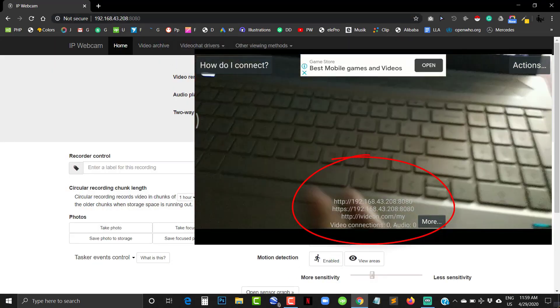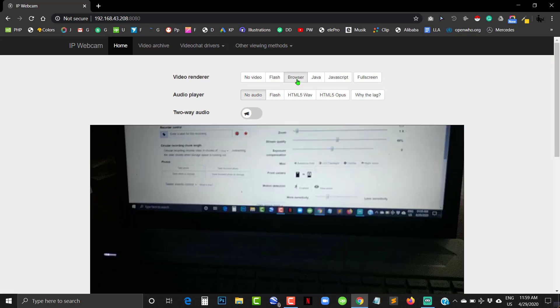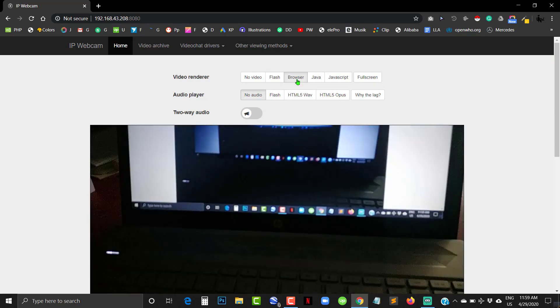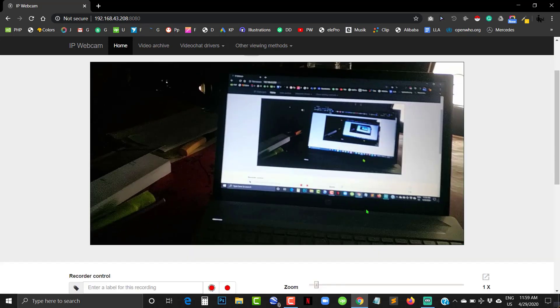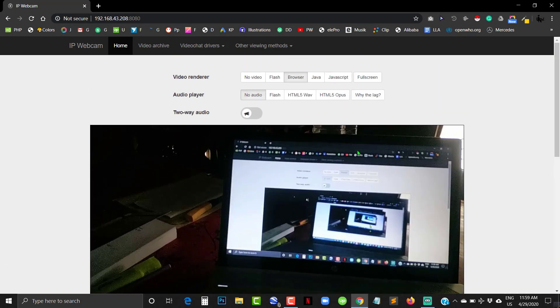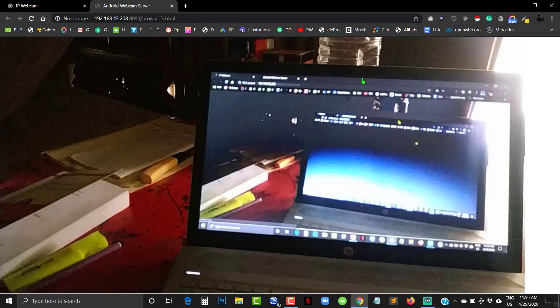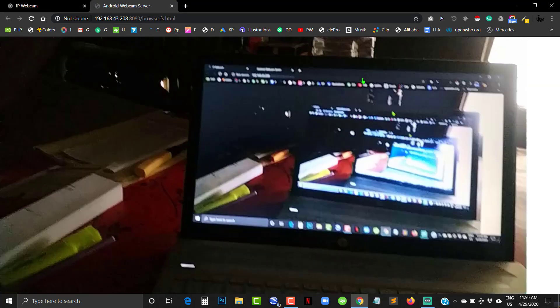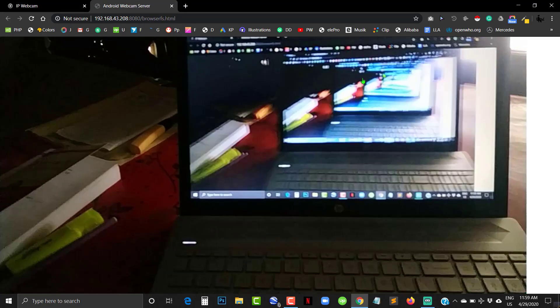Now click on Full Screen under Video Render. Your half work is done.